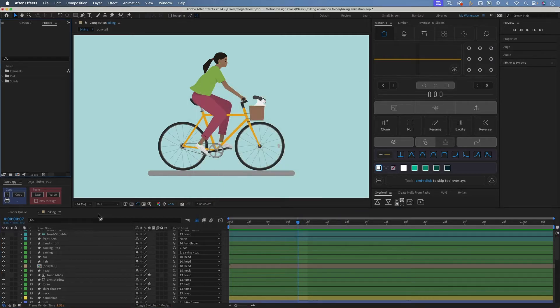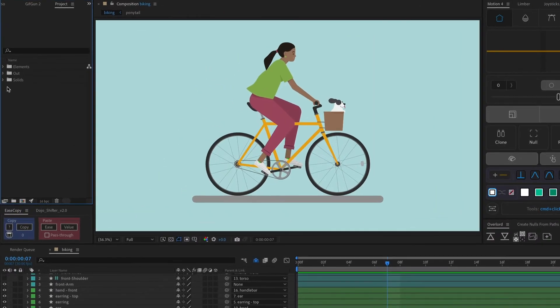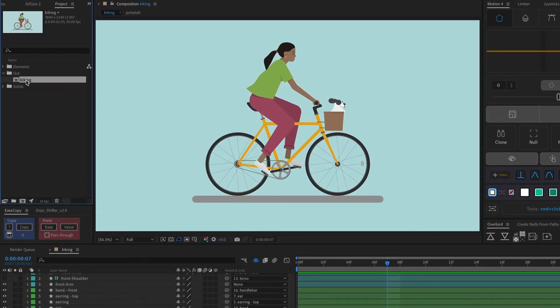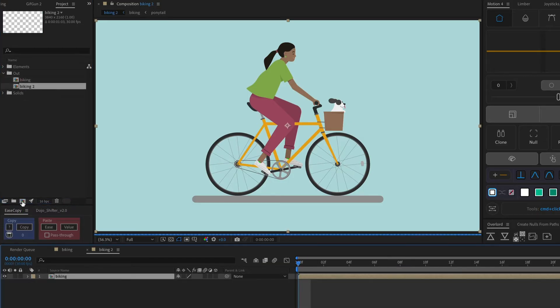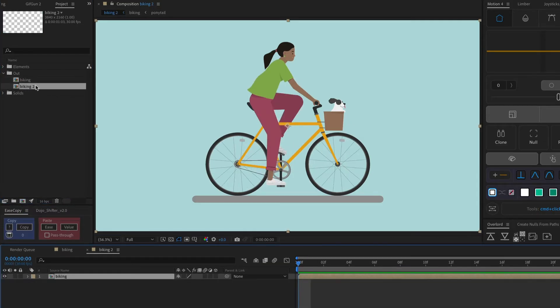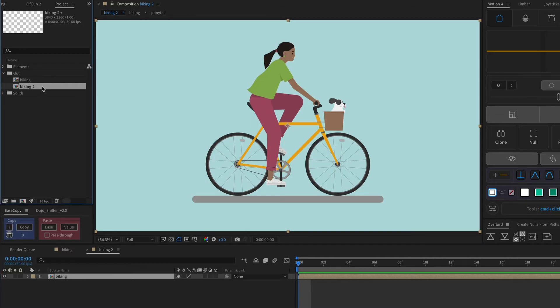So now what I need to do is put this whole composition into another composition. So I'm going to find this composition in the project panel, and then I'll just select it and drag it onto this composition button. And that will create a new composition with the original inside of it. So I'm just going to rename the new composition Biking Loop.